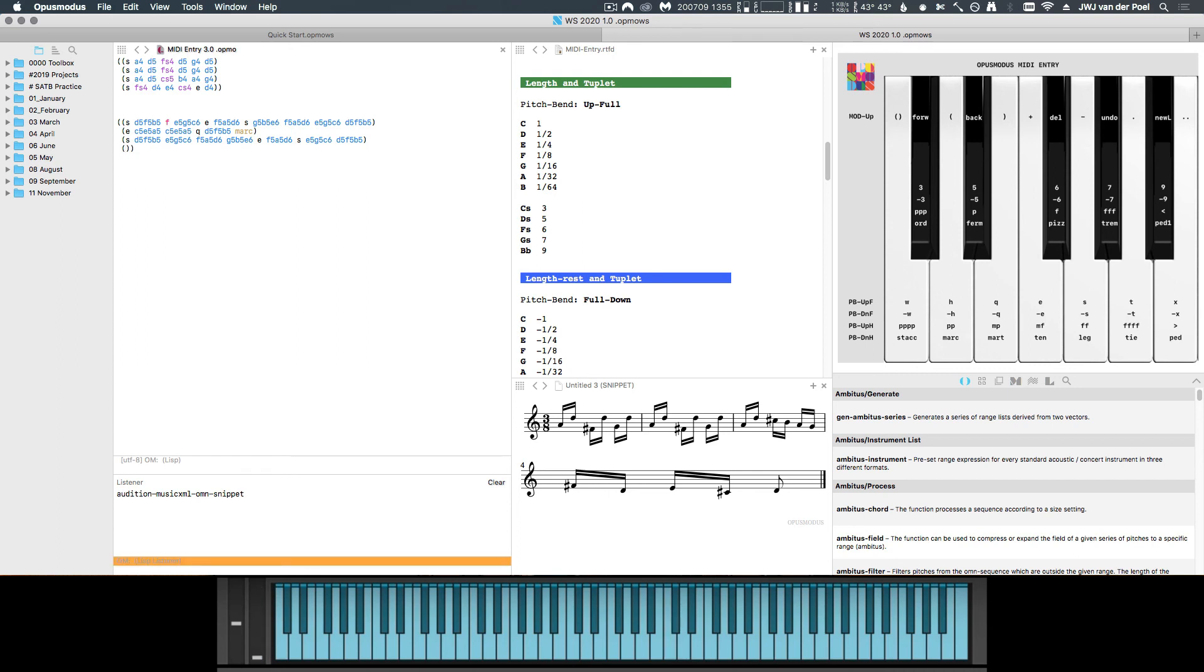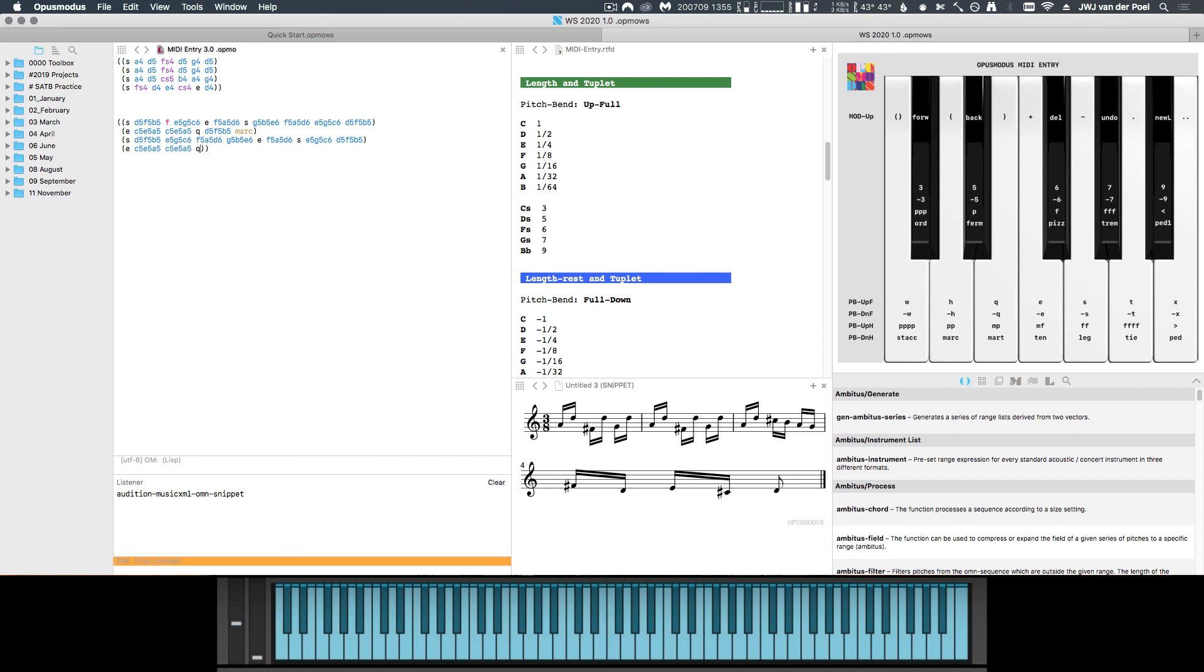And for the last bar here we need another eighth note. And then we insert our last chords. So that's it. Let's listen to this.